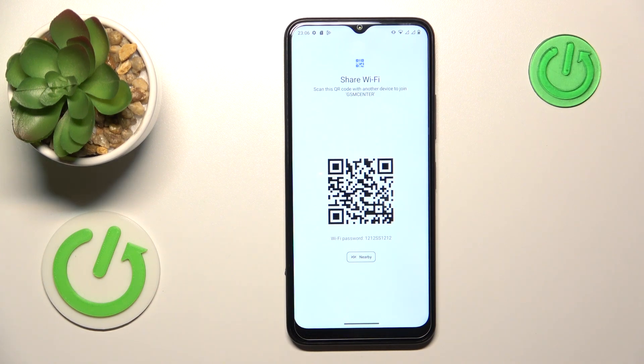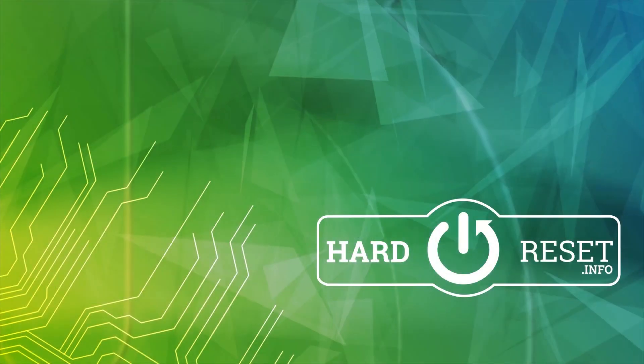So that would be it for this video. Thanks for watching, thanks for your attention, and bye-bye!